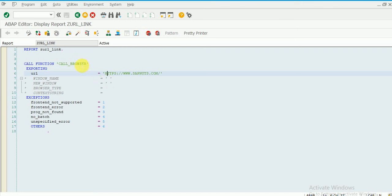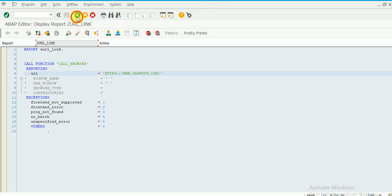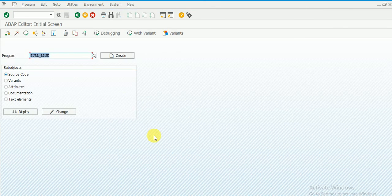You know how to link the report to the T-code - just create a T-code for this report and you can execute it. You'll get the same thing. Thanks.